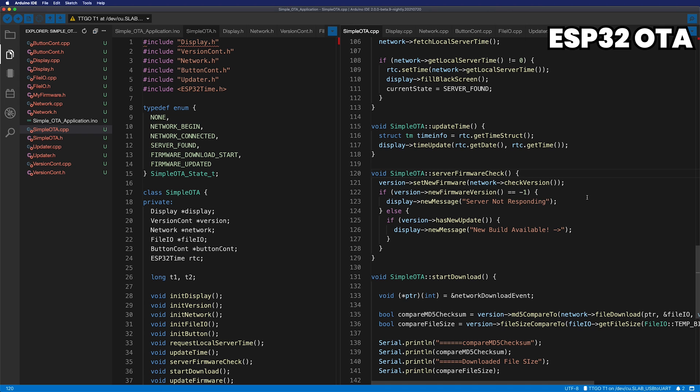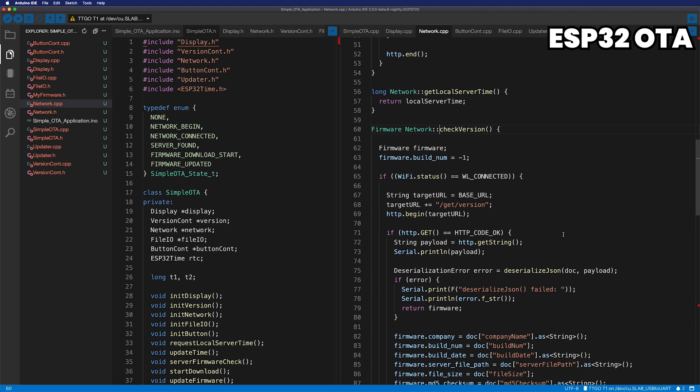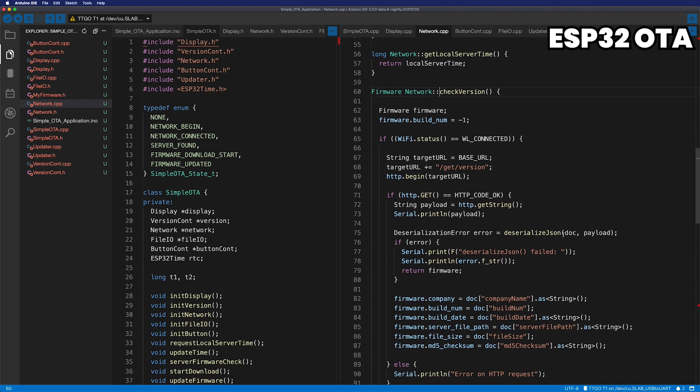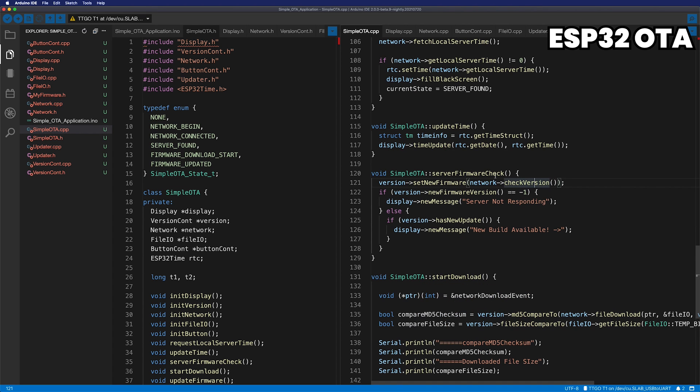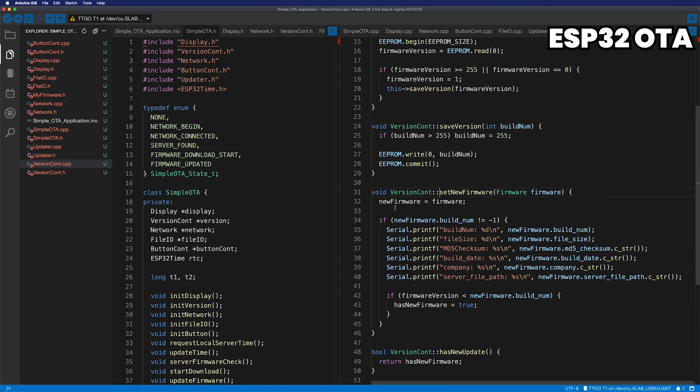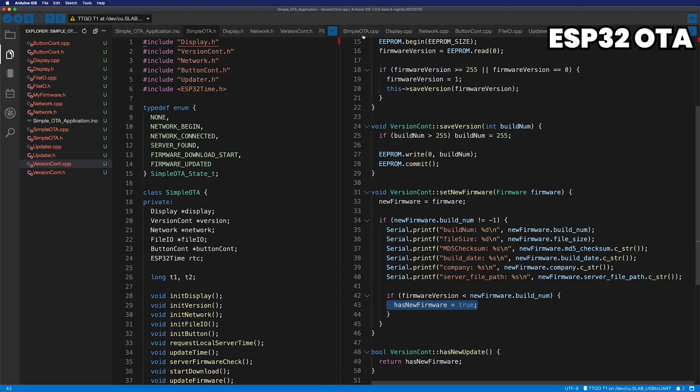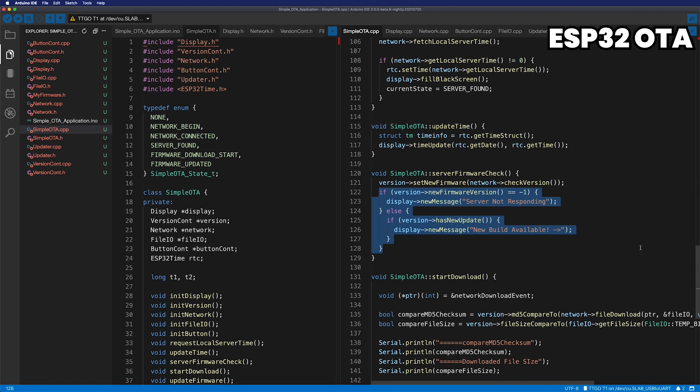The checkVersion function is called from the network object. In this case, the apigetVersionGet method of the server is called, and the JSON format given by the server is made into my firmware structure and returned. The version object then takes this firmware information and compares it to its current version. If it has a higher version than itself, change this has new firmware to true. The new firmware version minus 1 is the default value when called from the network. If no value has been obtained from the server, it will remain minus 1 and indicating the server doesn't respond.